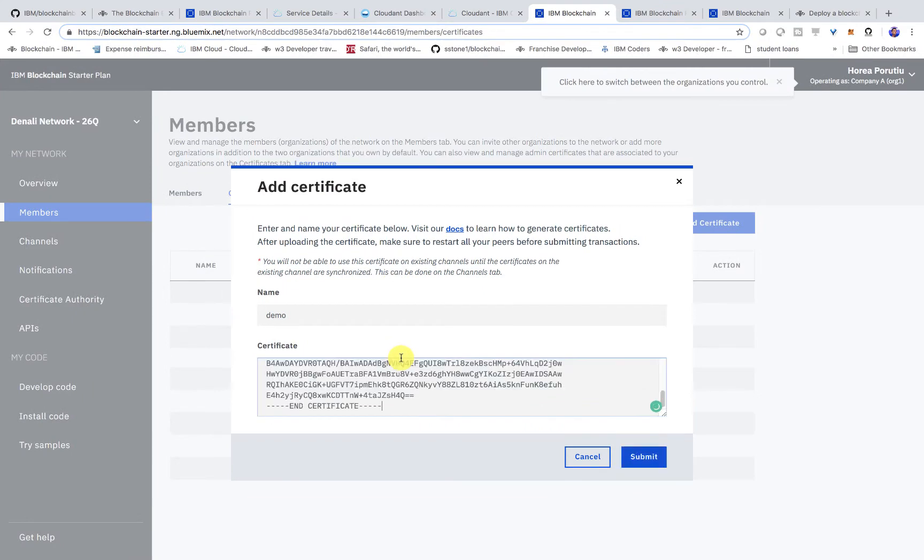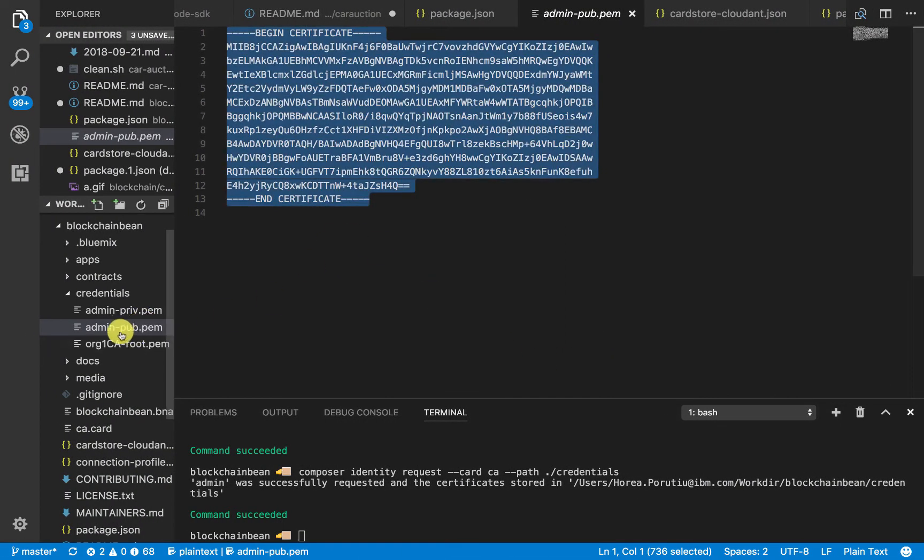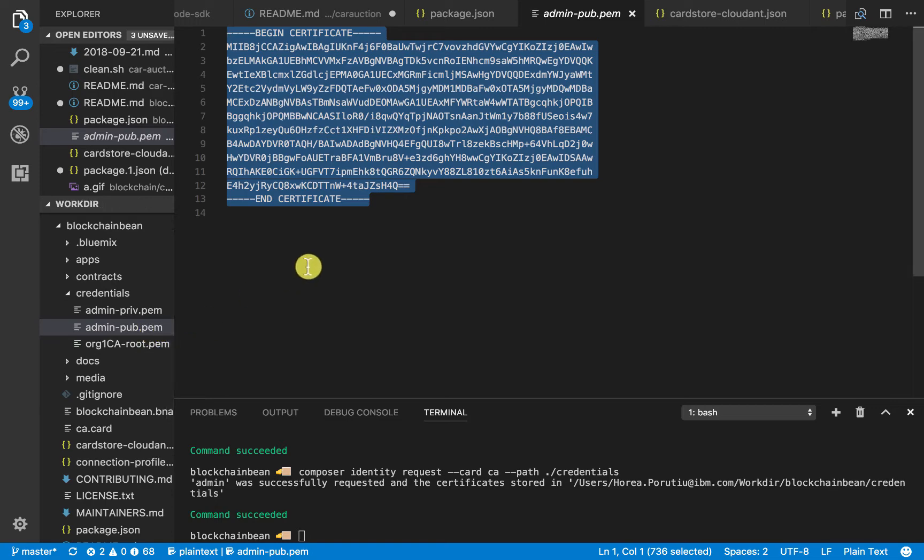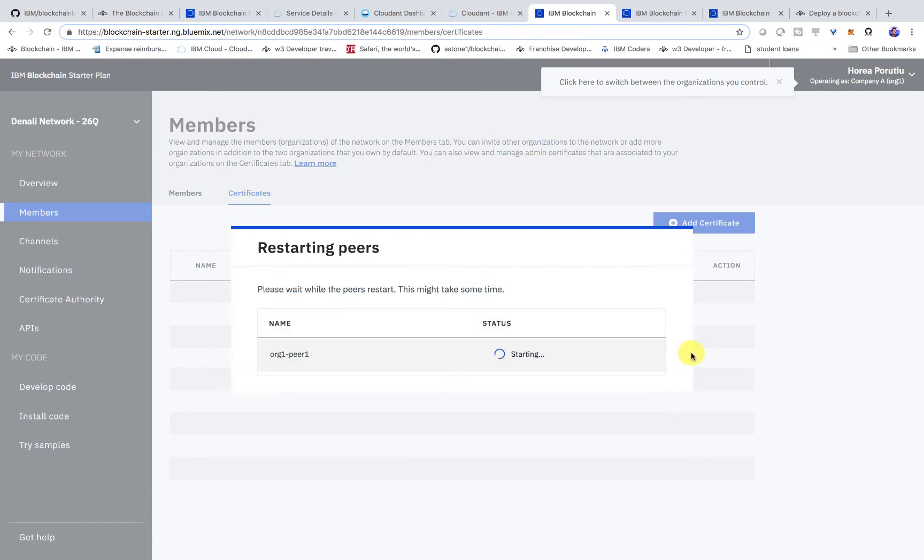That's the public key, so you'll know because it says pub.pem there. That's just from the credentials directory that we just made. And then we'll hit restart peers here.